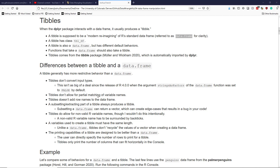Another difference between a tibble and a data.frame is that tibbles don't allow for partial matching of variable names. When using a data.frame, you can give part of a variable name, and as long as it uniquely matches one of the variables in your data.frame, R knows which variable to access. Tibbles require you to specify the entire variable name in order to extract or subset a variable.